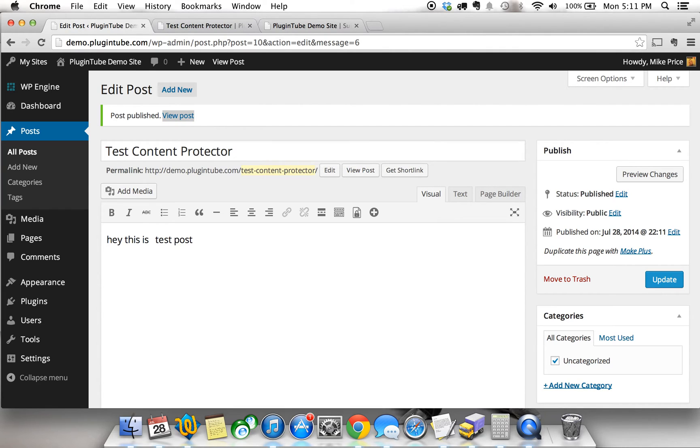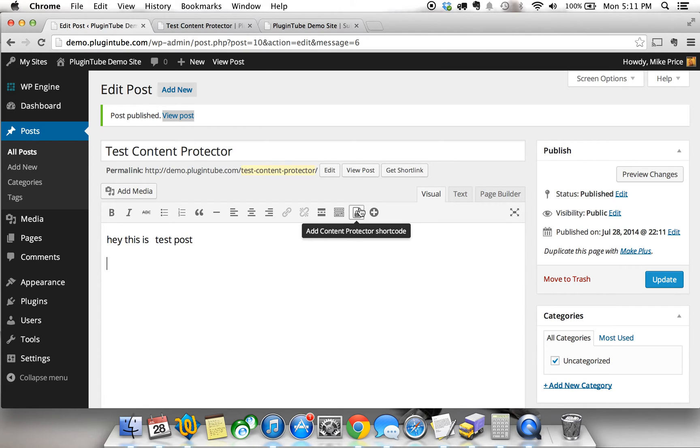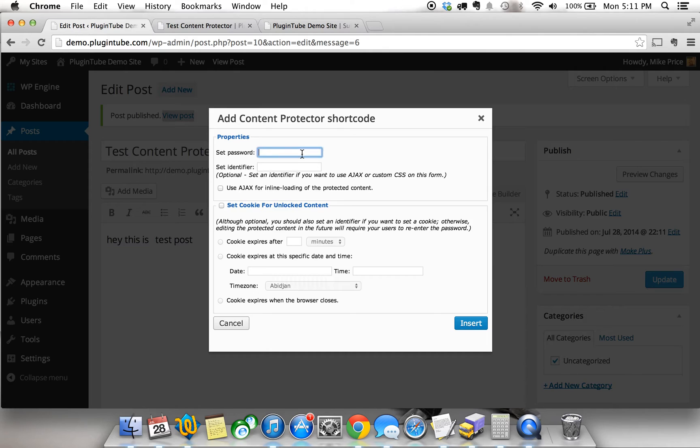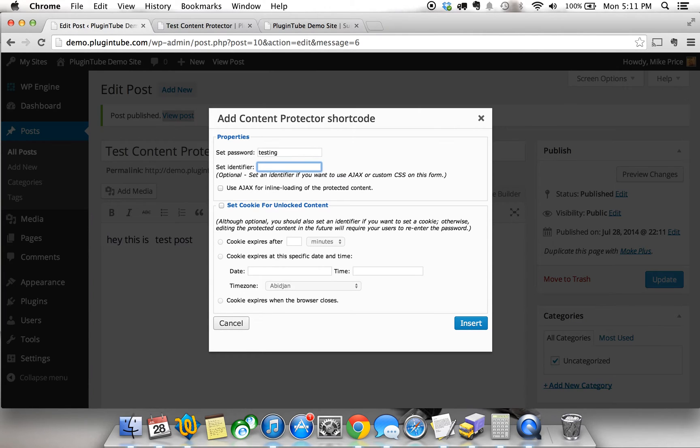If I skip a line and I hover over the TinyMCE editor, you'll see a lock. If you look for the icon that has a lock on it, that's the Content Protector shortcode. Simply click it. It brings up a nice little pop-up, and you can set the password. We're going to try testing for our password. You can set an identifier if you want to use Ajax or Custom CSS on this form. That's a little bit too advanced for this particular video, so we're going to skip that.